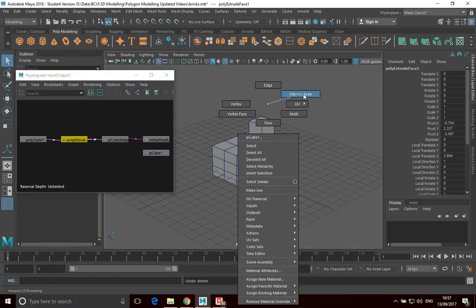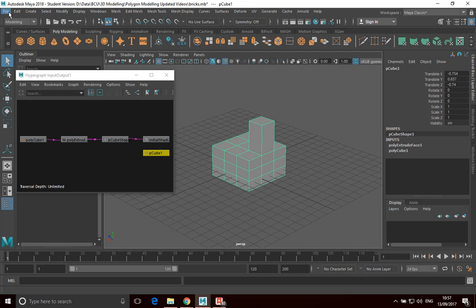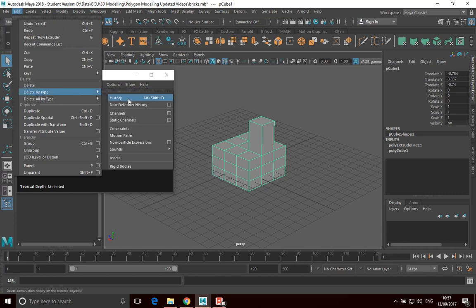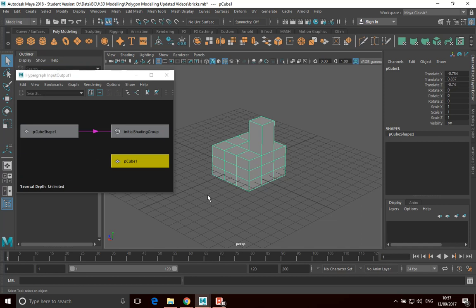So what I'm going to do is go into object mode, and then go Edit, Delete by Type, and I'm going to go Delete History. And what you'll see is it's not changed our mesh in any way at all — it's just got rid of those extraneous nodes. All that means is I can't go back now and alter those nodes, but it will make my whole Maya project lighter and should reduce any chances of it behaving in a way I don't want or crashing.